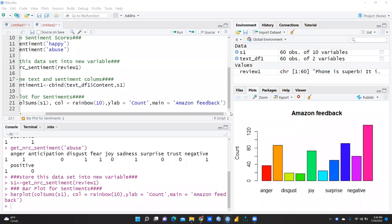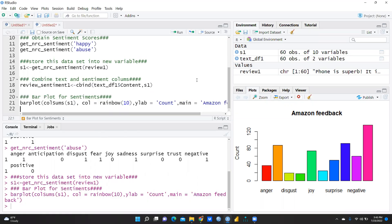Hi everyone, today we are going to cover a very important and interesting topic: sentiment analysis, and how to run sentiment analysis in R Studio. I have already run it on Amazon data, and this bar chart shows how many people expressed anger, disgust, joy, surprise, negative sentiment, and what kind of comments they gave in the review section.